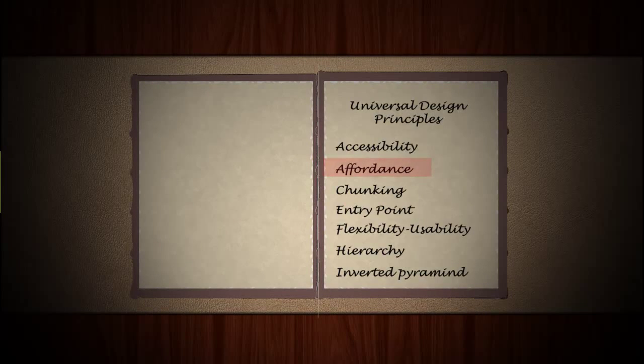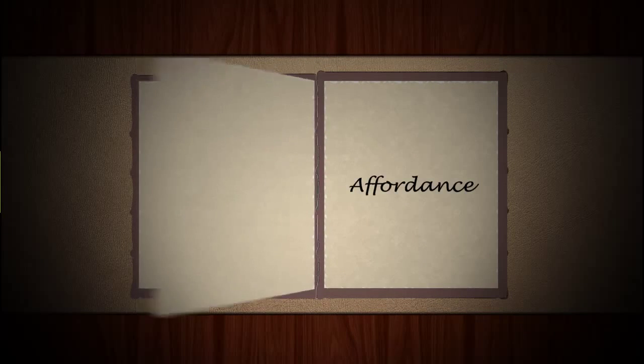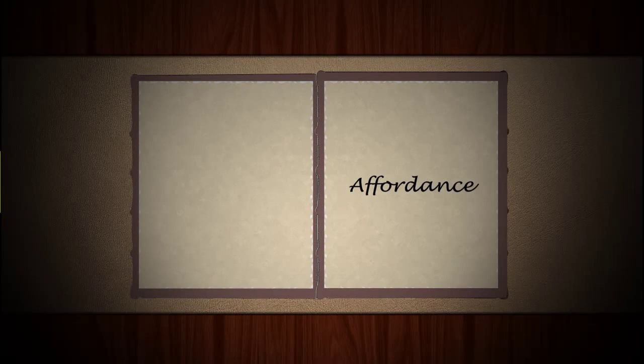Today, we are going to explore Affordance as a Universal Design Principle.